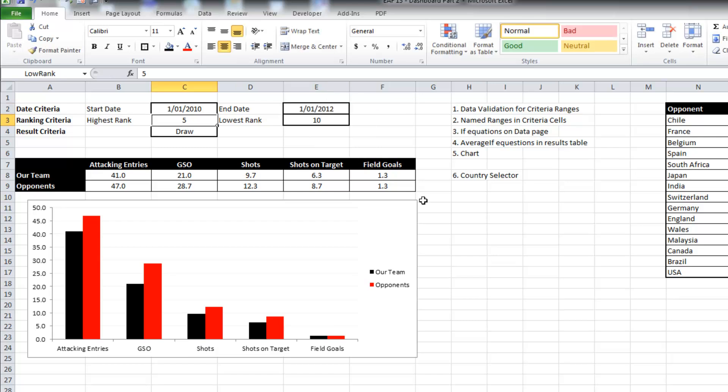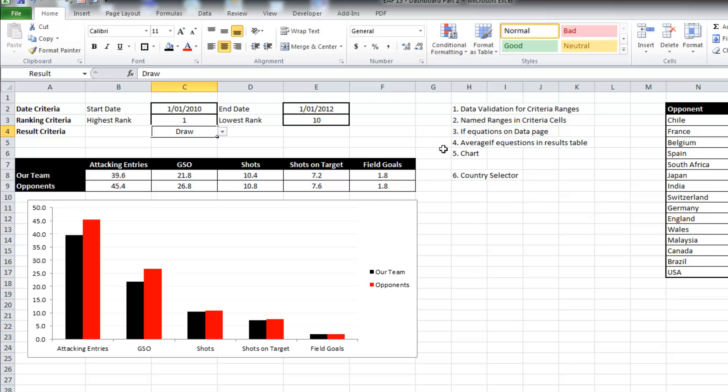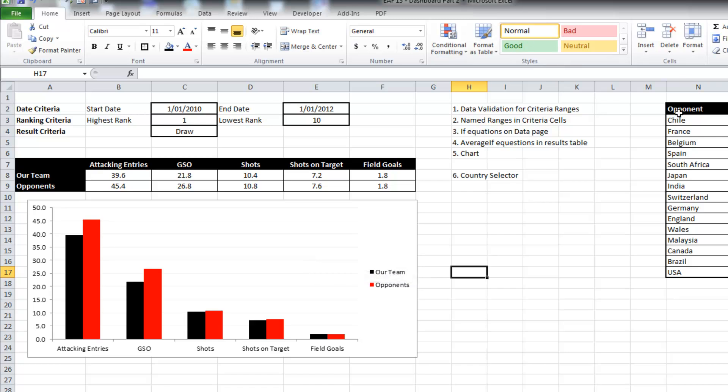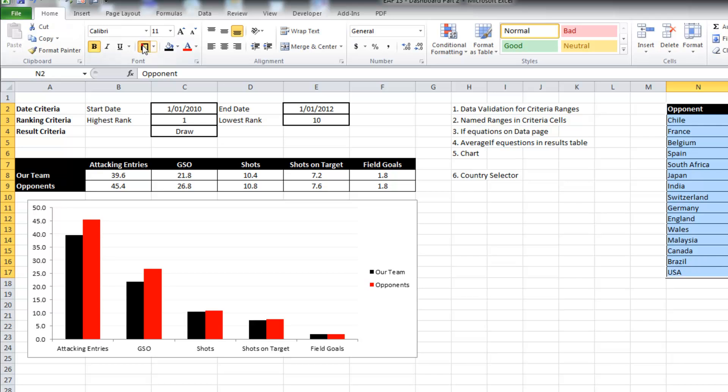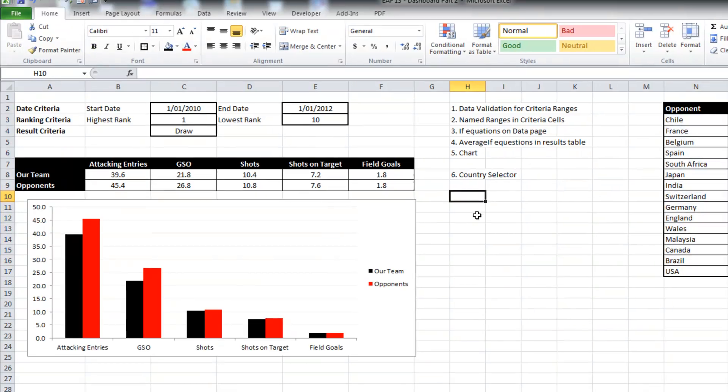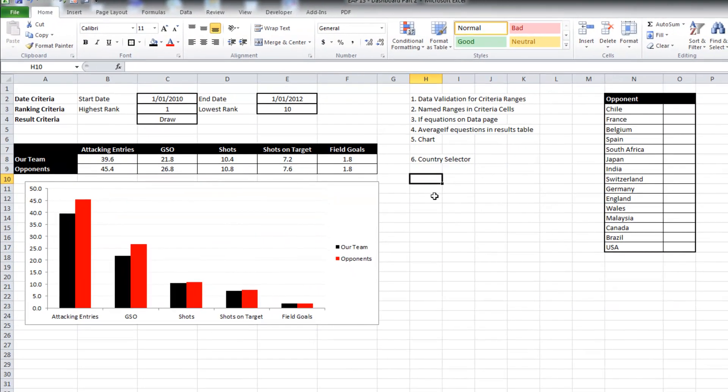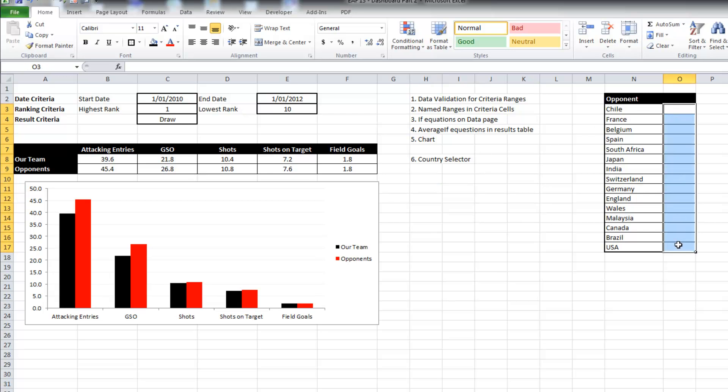So what I'm going to do is create a little chart. So what I want to be able to do is manipulate my data and see the results change. One thing that we haven't done is probably the most complicated and interesting one. Sometimes you might only want to demonstrate matches against a particular opponent or set of opponents.